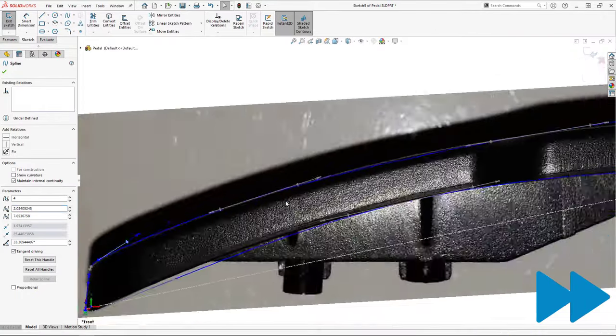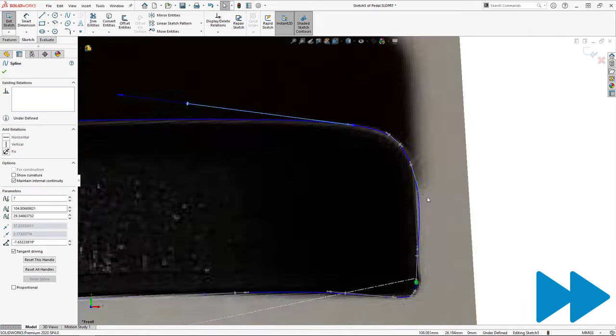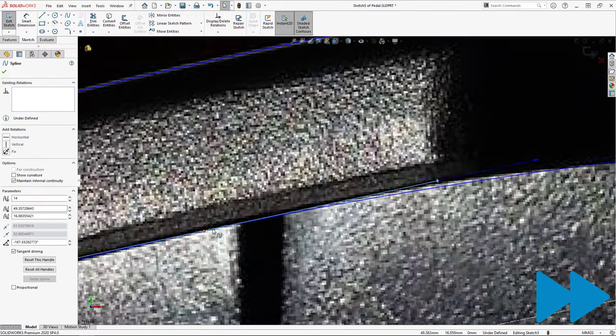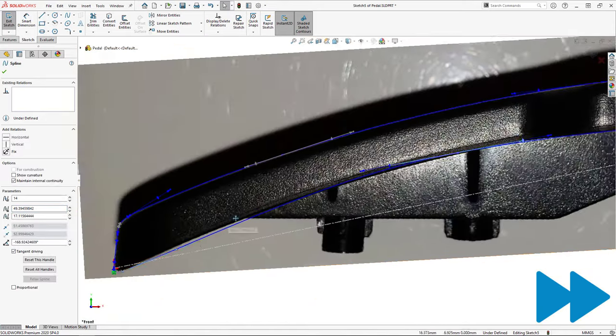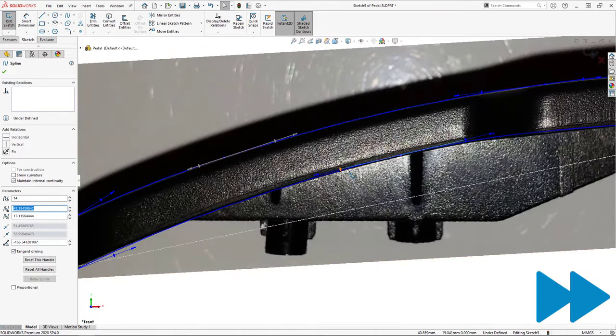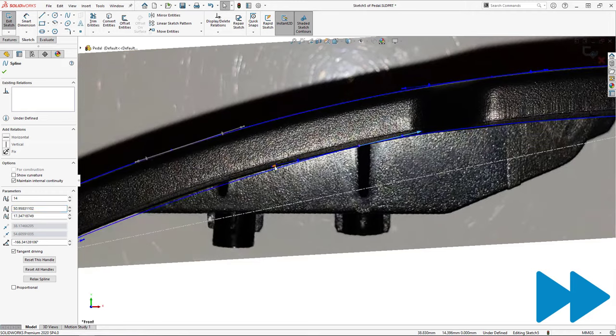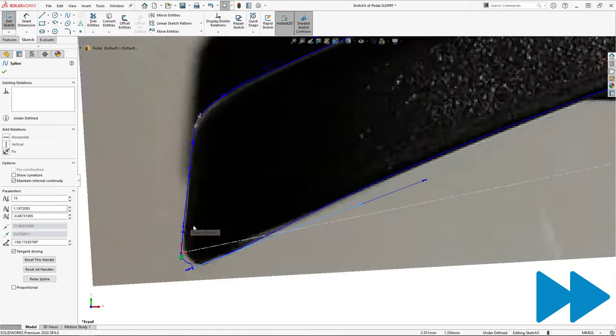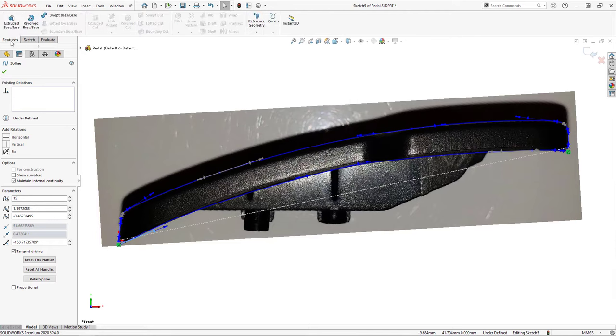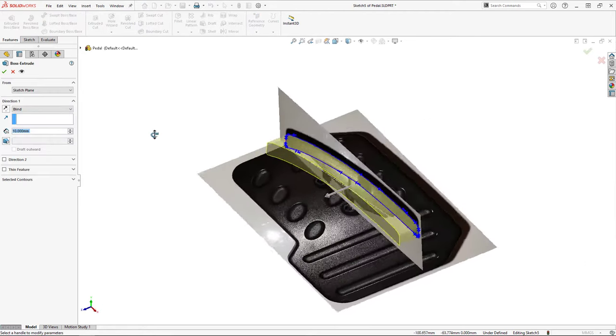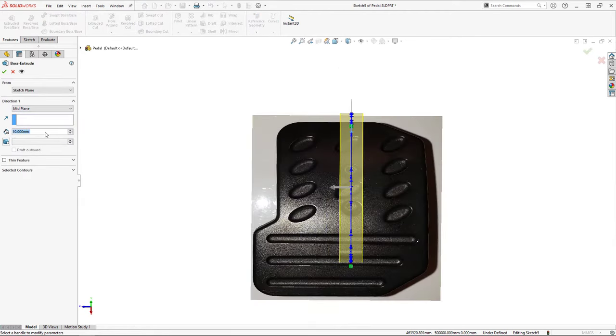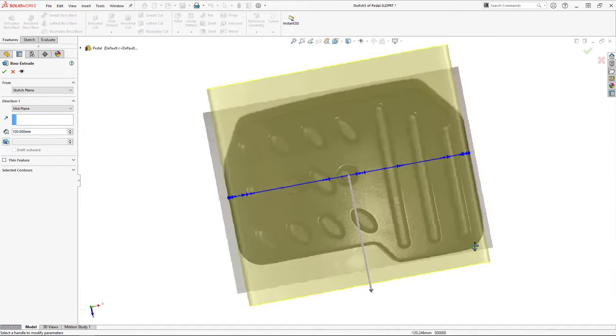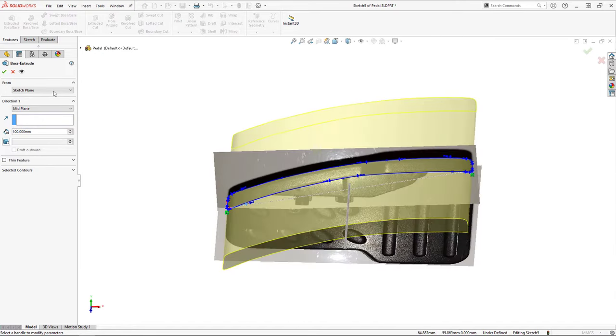For those who aren't familiar with creating splines in SOLIDWORKS, I'll put a link to another video showing you how in the description. After some tweaking, my spline matches up to the profile pretty well, so I'll extrude it. The extrusion depth here is arbitrary. What actually matters is that the extrusion covers the entirety of the top profile so that when I extrude that top profile, the bodies intersect one another.